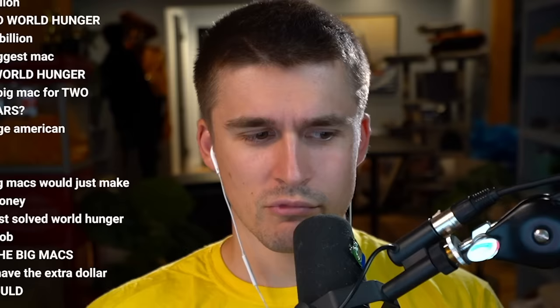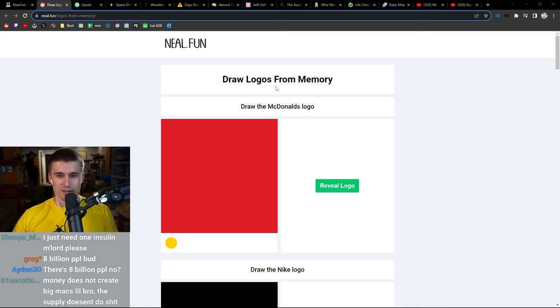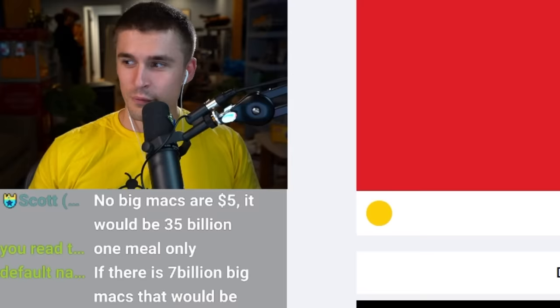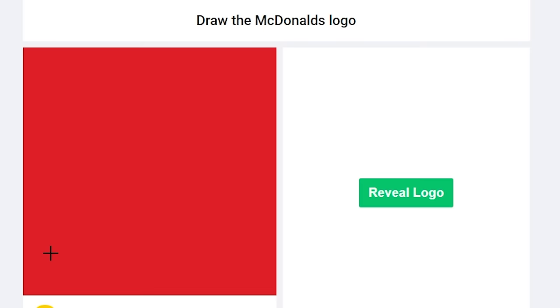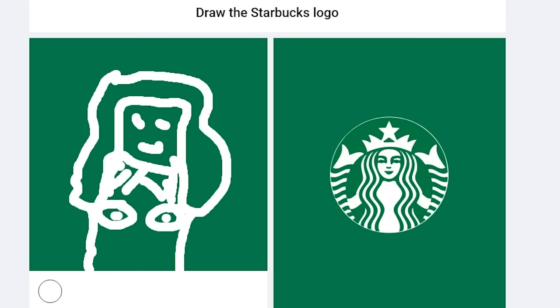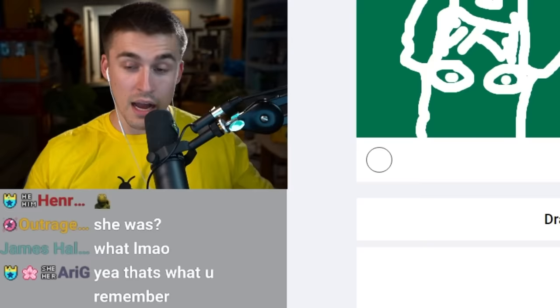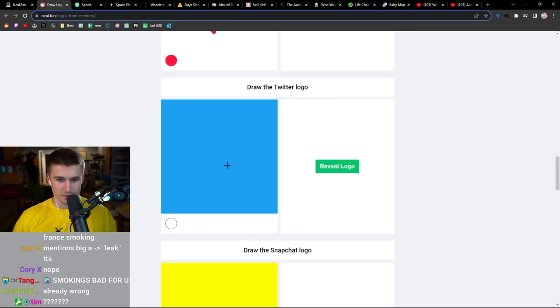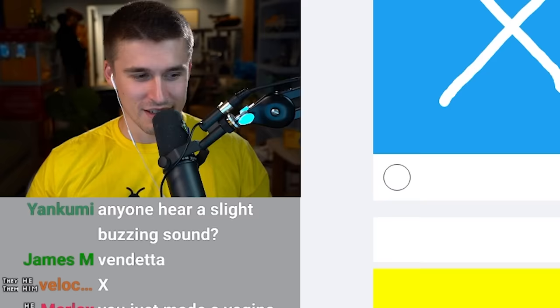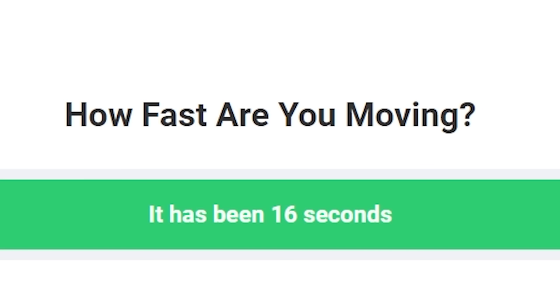Here's a fun one: draw logos from memory, aka how much has corporate marketing affected your life from the age that you were able to process things. How many ads were stuffed into your brain? I'm loving it. McDonald's Nike swoosh, they paid the person who made this like 500. Starbucks logo, the original Starbucks logo was tits out, don't believe me look it up. Draw the Twitter logo.